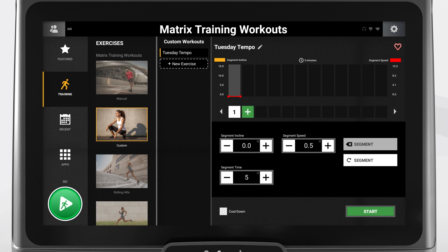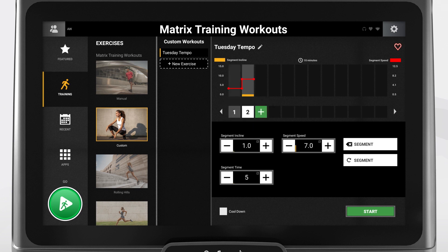Please note that the time is in minutes. You can add up to 19 additional segments by pressing the green plus symbol. Any segment you add will copy over the speed, incline, and time inputs from the previous one, and then you can adjust any of them as needed.